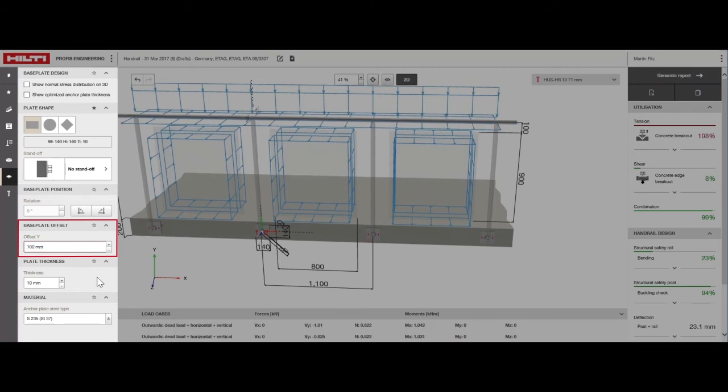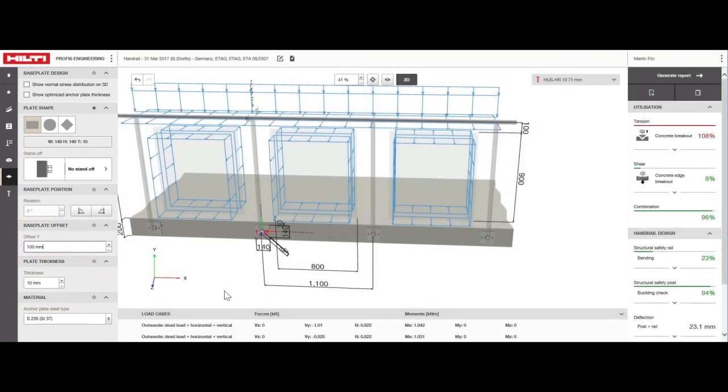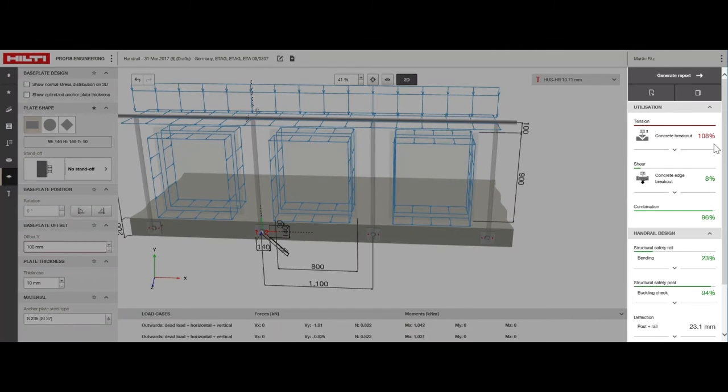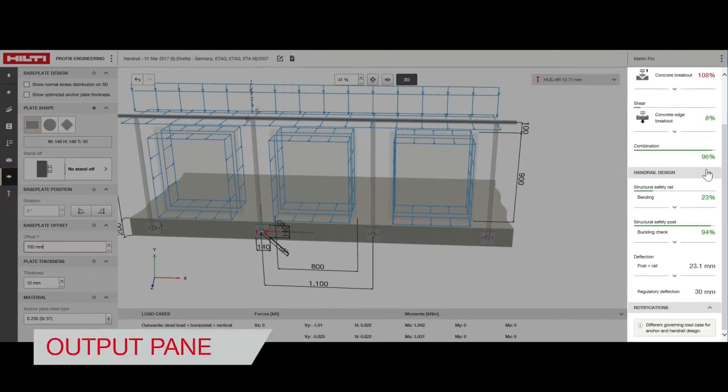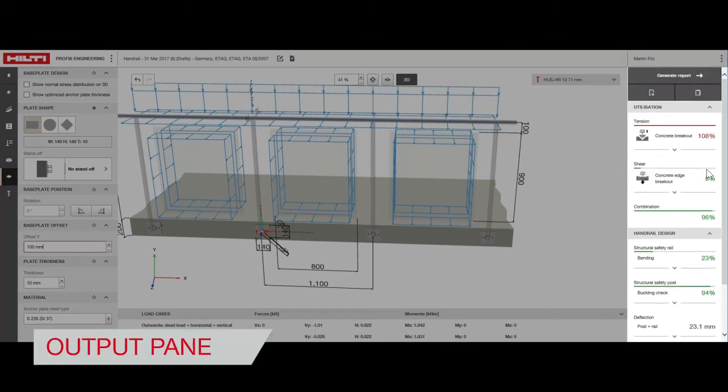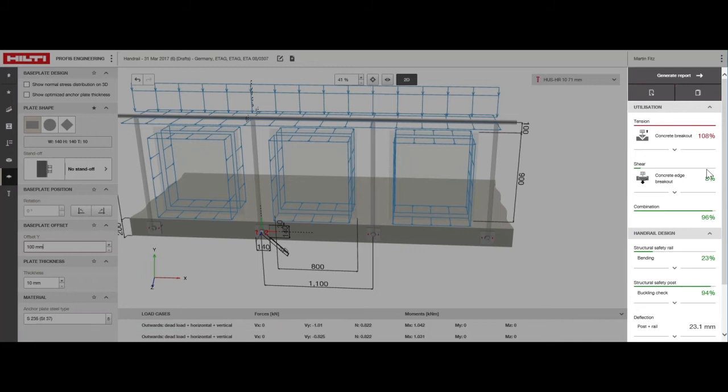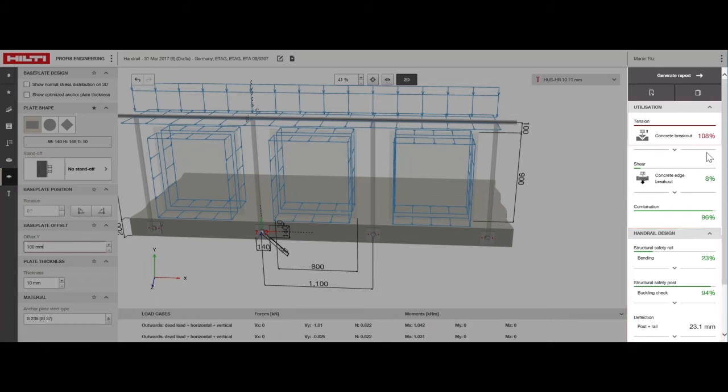Now, we move on to the second step to design handrail fixings in concrete, finding a solution. A valid solution will have an anchor utilization ratio, rail bending ratio, and post bending ratio of less than or equal to 100%. Here, you can see our rail bending and post bending ratios meet that criteria, but our anchor utilization ratio is over 100% and needs to be adjusted.